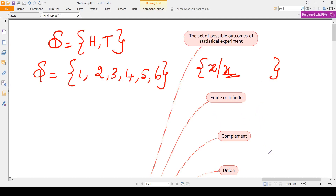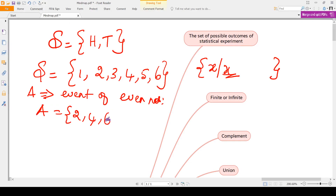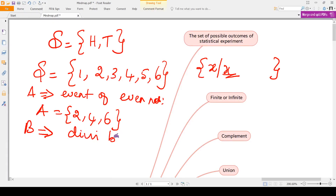Next is complement of sets. For example, if you throw a die, define event A as getting even numbers, so A = {2, 4, 6}. Define event B as getting a number divisible by 3, so B = {3, 6}.